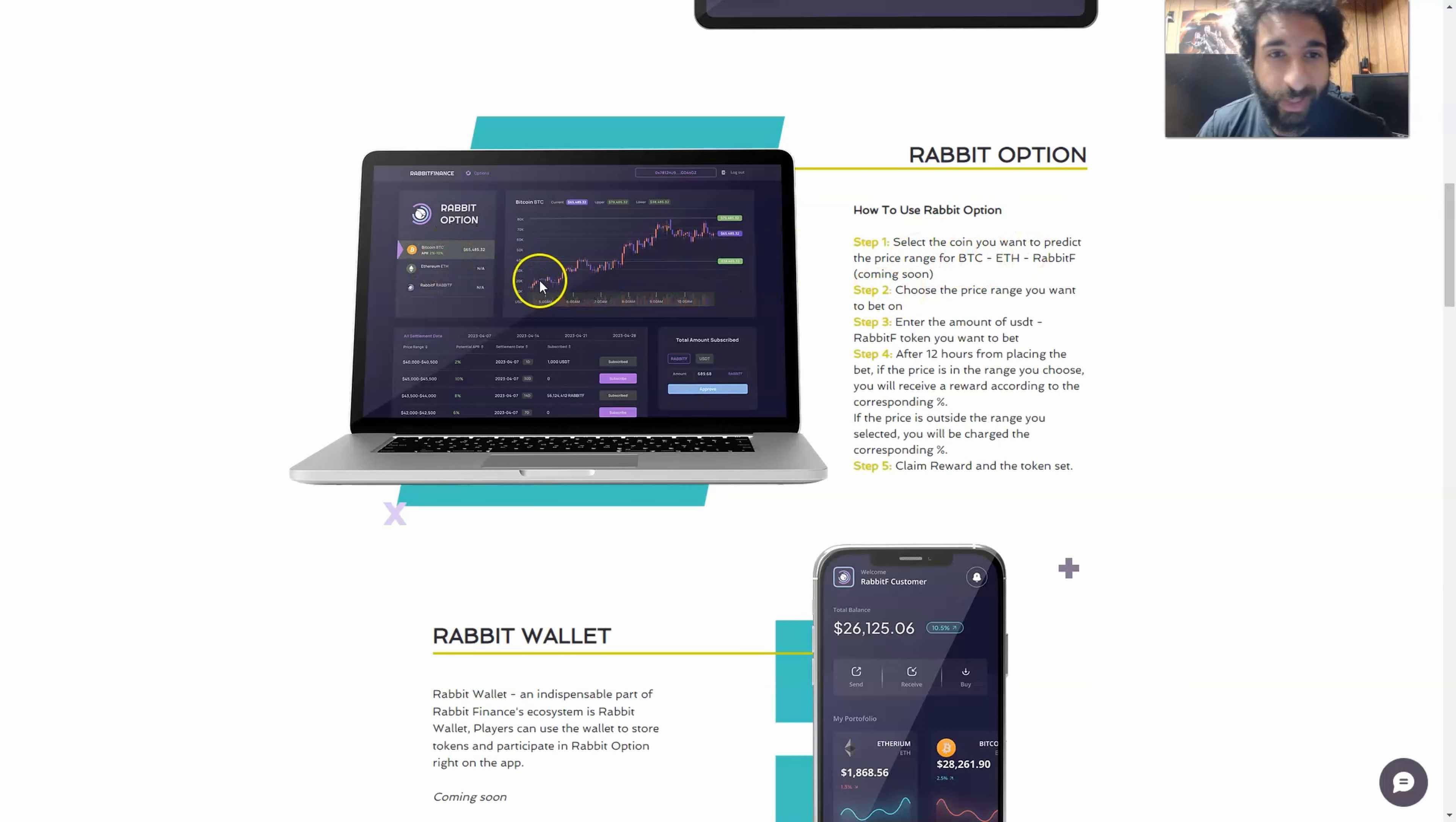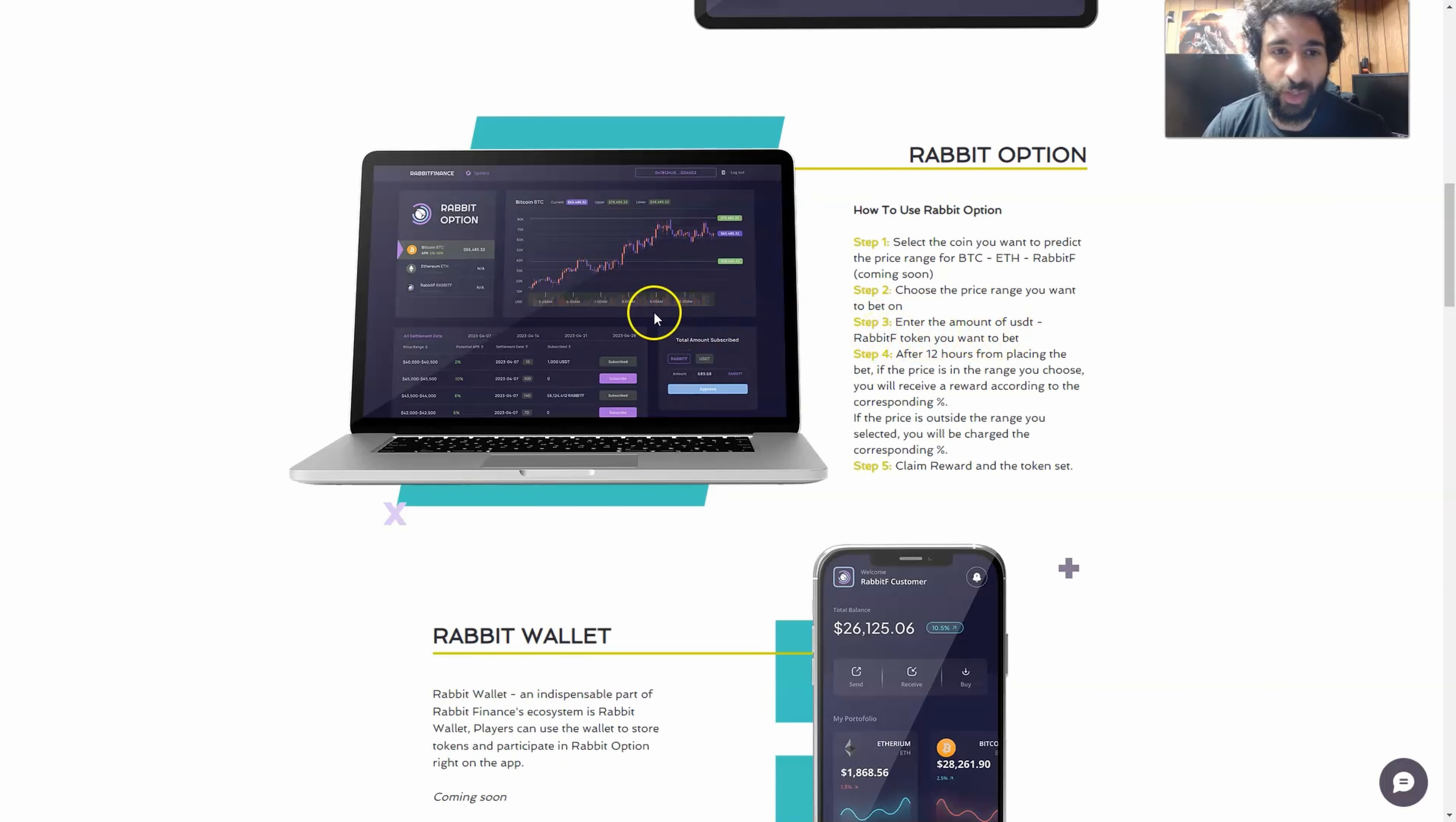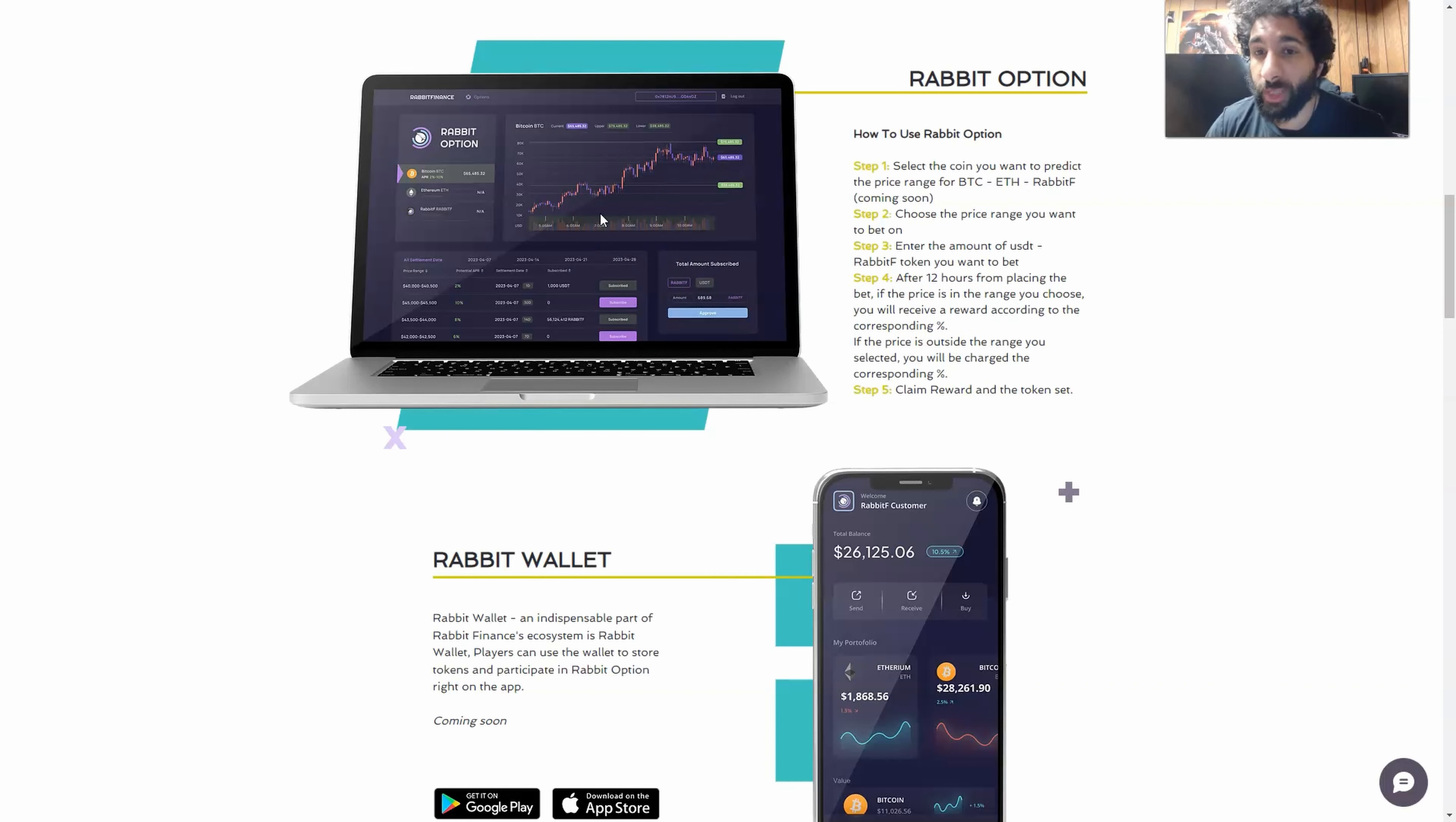You choose the range you want to bet on. So we can see that here. Then we enter the amount of USDT and Rabbit F token, their native token you want to bet. Then after 12 hours from placing the bet, if the price is in the range you choose, now depending on the signals you have, what you're taking a look at, you're going to analyze the price, see what you have.